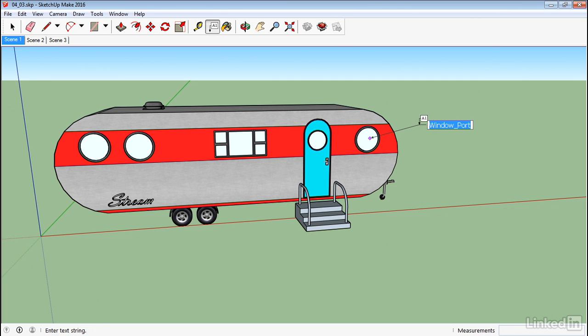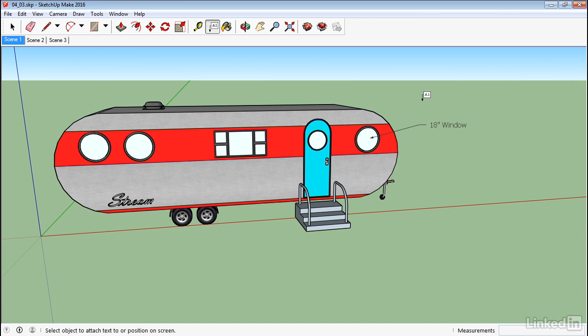And then it will create basically a label for whatever I've created. Now it's going to try and fill in the text box with whatever it can find. Either the name of the object or dimension or something like that. But we can type over that with whatever text we want. So this time I'm going to type 18 inch window and then click off of that. Now once I have that label in,